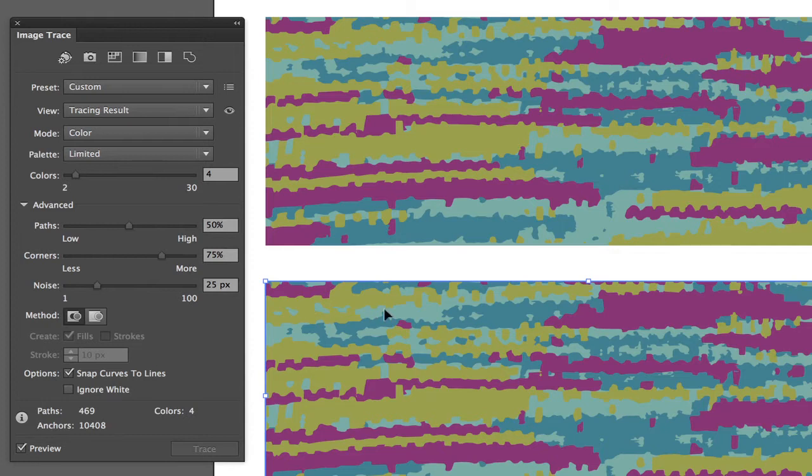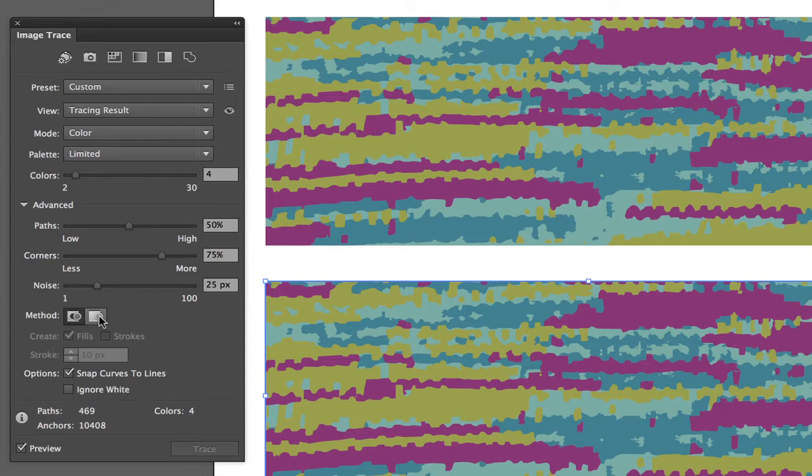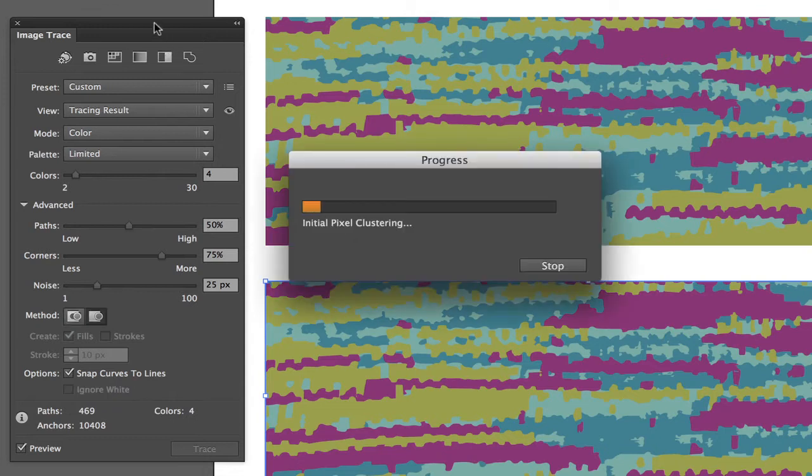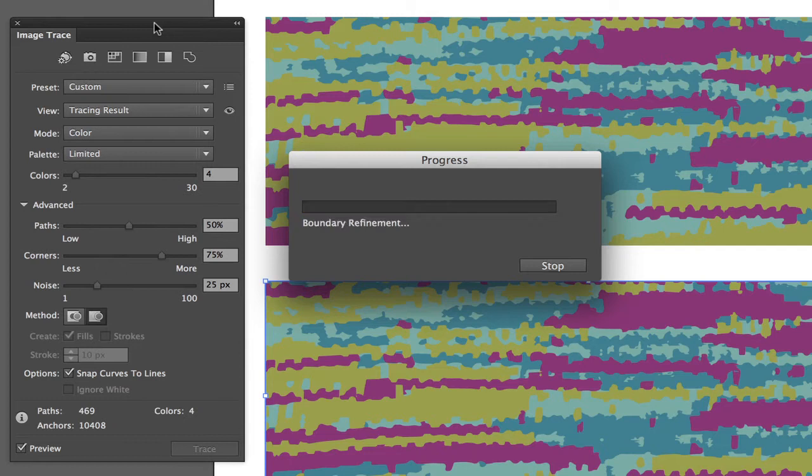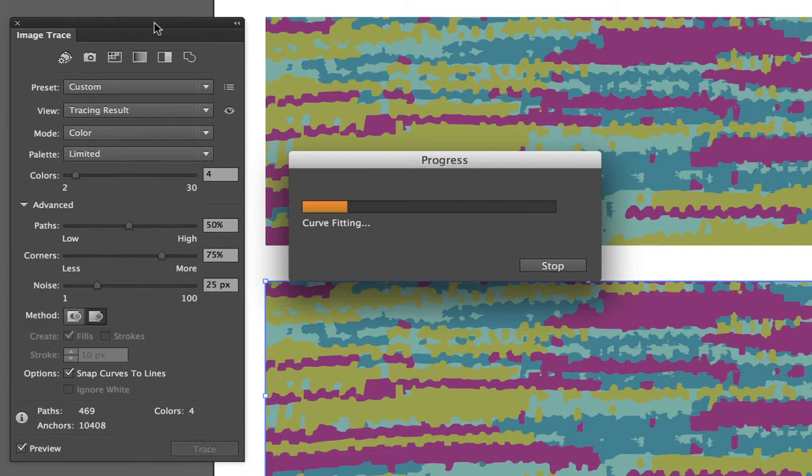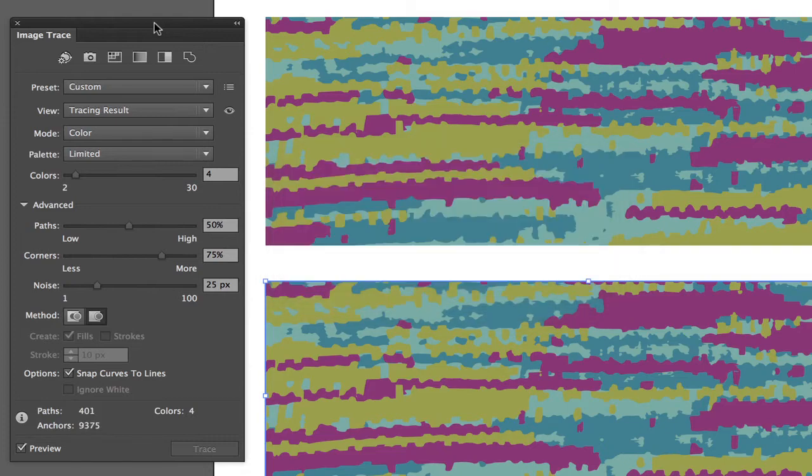The other option which I'm going to apply to this bottom trace here is the overlapping path. This is new and allows for the paths to be overlapping a little bit. I prefer the overlapping path option most of the time just because it gives a little bit more flexibility when you ultimately want to move individual shapes around within your trace.